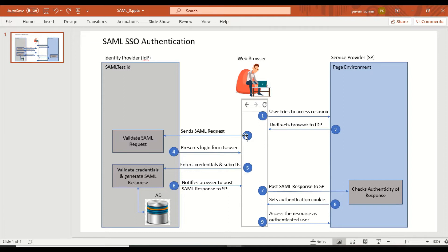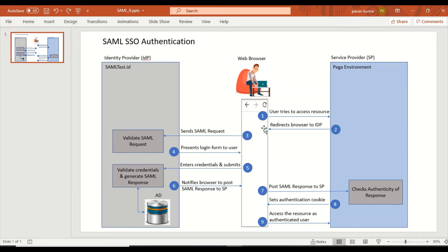The browser makes a request to the identity provider — that request is a SAML request. Once the SAML request is received at the IDP, it validates it and presents the user with a login screen where username and password need to be entered. Once we enter and submit credentials, the identity provider validates them and generates a SAML response.